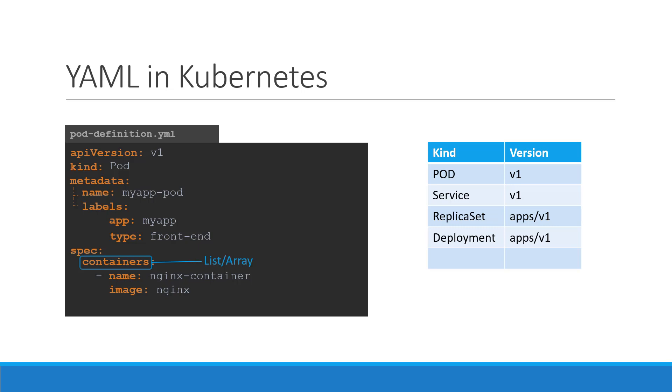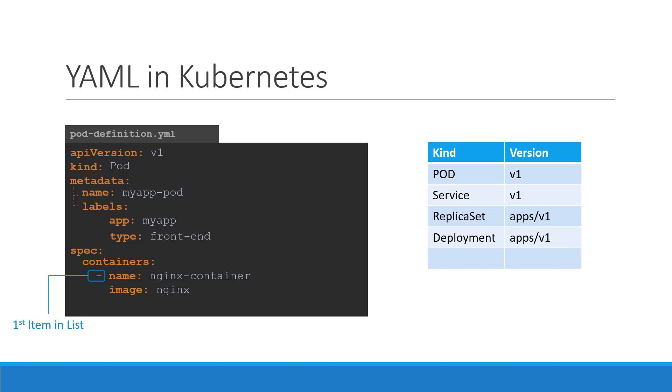In this case, though, we will only add a single item in the list, since we plan to have only a single container in the pod. The dash right before the name indicates that this is the first item in the list. The item in the list is a dictionary. So add a name and image property. The value for image is nginx, which is the name of the Docker image in the Docker repository.